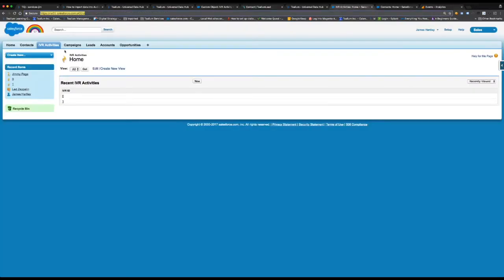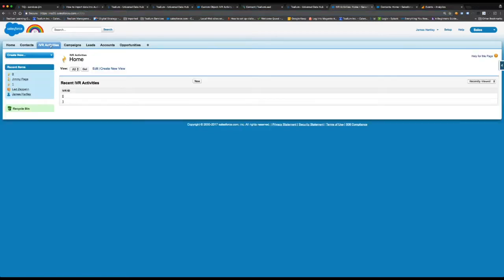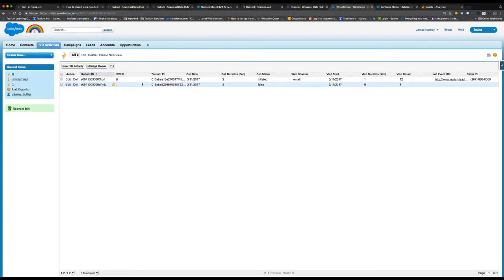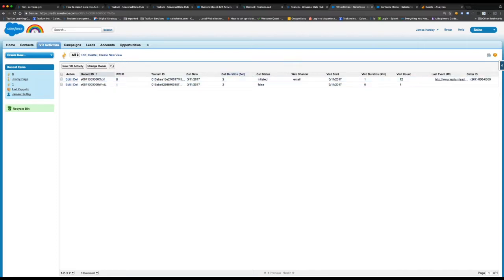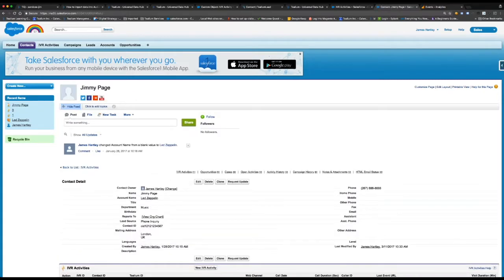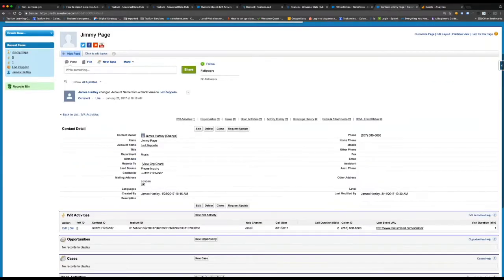Then within Salesforce, I have my IVR activities object. I ran a few other tests today, so you'll see that I have a few entries here. Most importantly, at the contact level, when I click through to Mr. Page here, you'll see that I have his IVR activities associated directly to him.